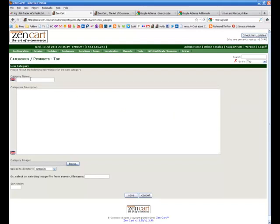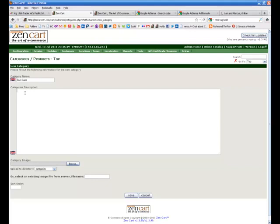So what I need to do is put up a category, beer cans, and for a description you can put whatever you want. I'll just put antique beer cans.